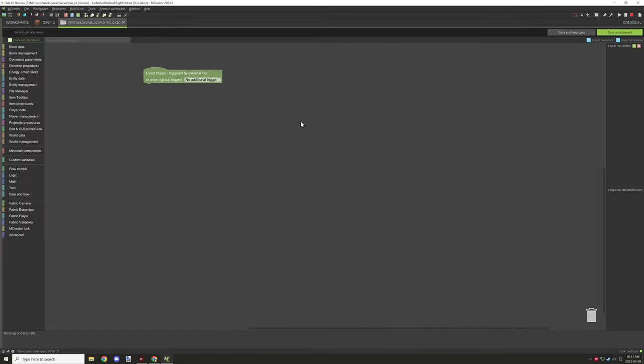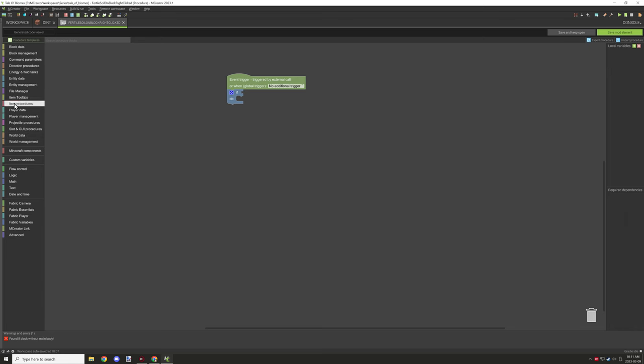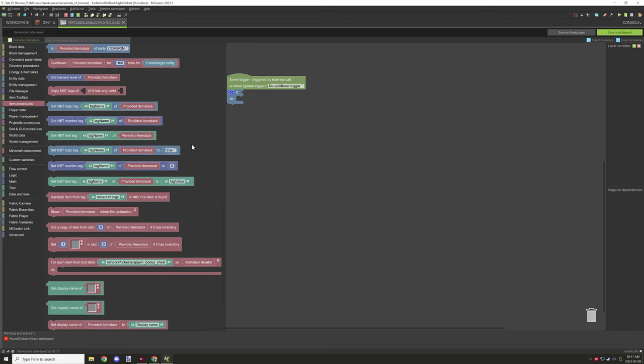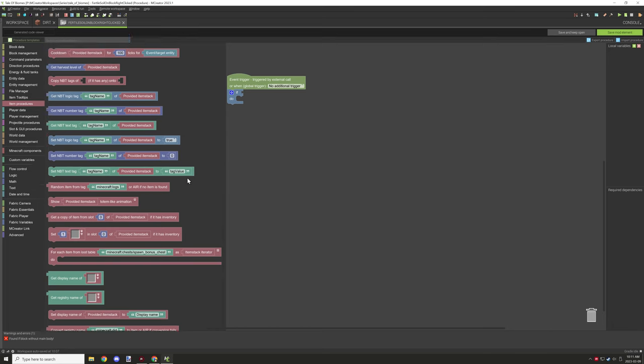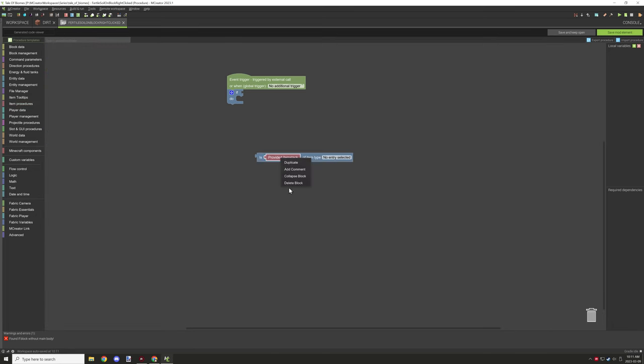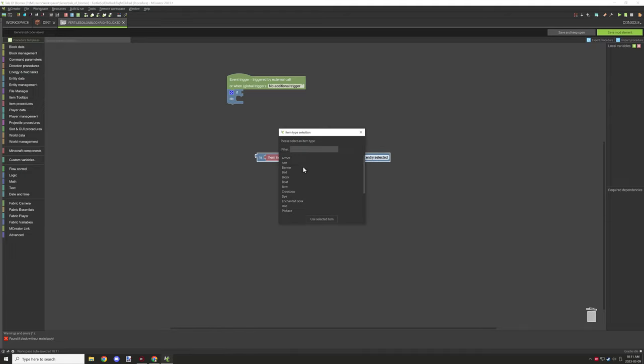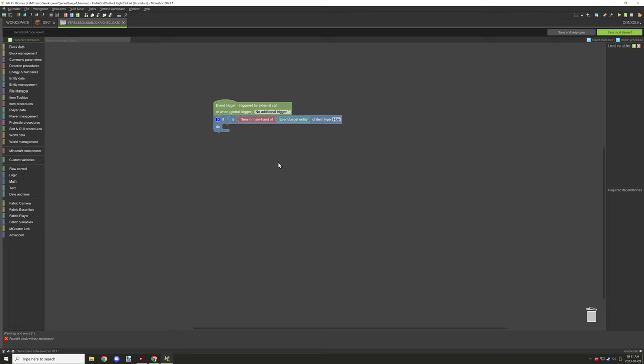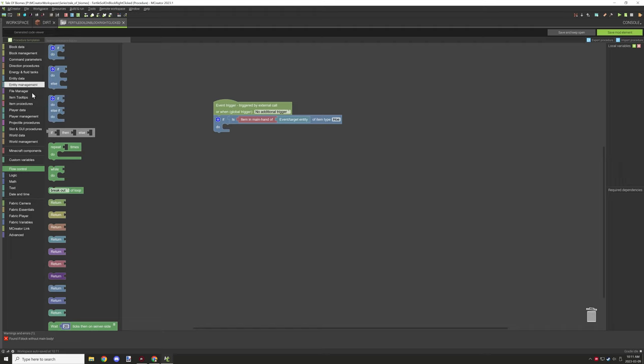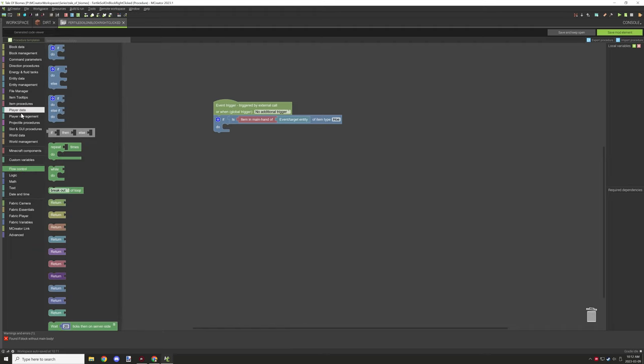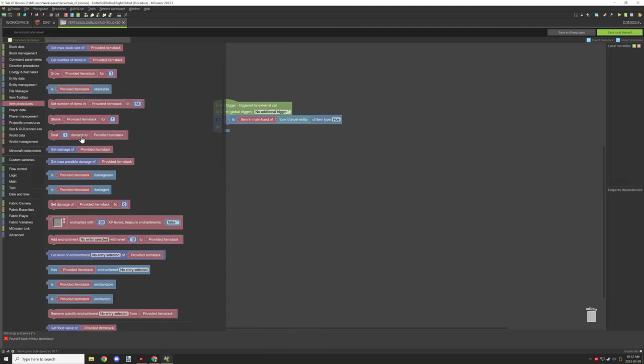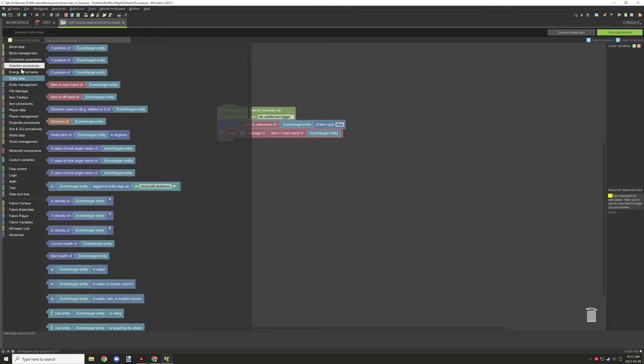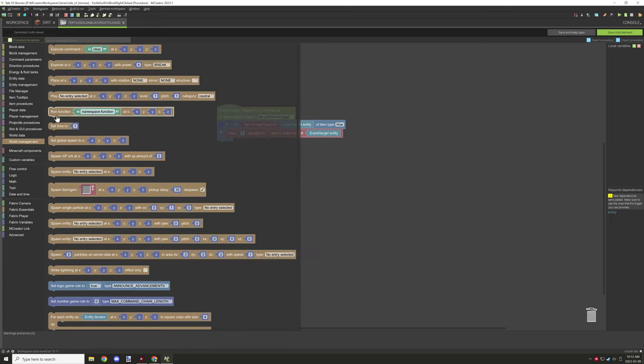I needed to work on the procedure for right clicking on the block. I wanted to get the main hand item. There was a new block added in the latest update for testing for the tool type. I'm going to use that block because I can test for any item that is a hoe. Then I could use the right hand item and deal damage to it as well as update the block model.